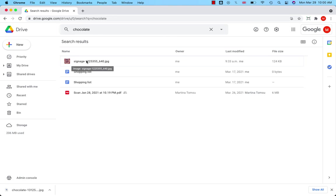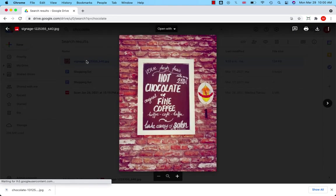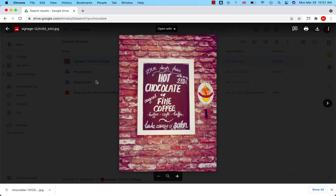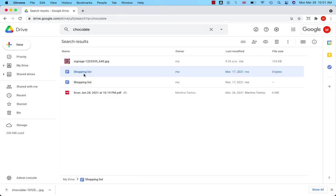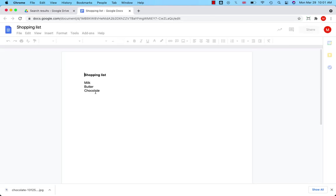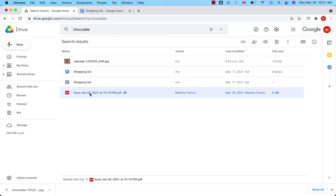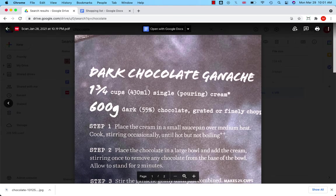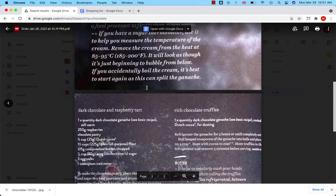There is a picture. Okay, hot chocolate - that's not my recipe, but Google search has found the word chocolate in the picture. There is also my shopping list. Okay, and there is my scanned file, dark chocolate ganache.